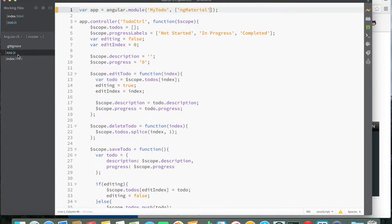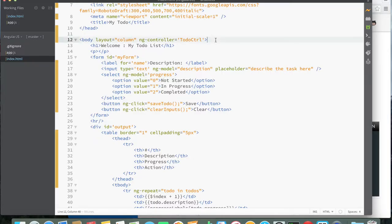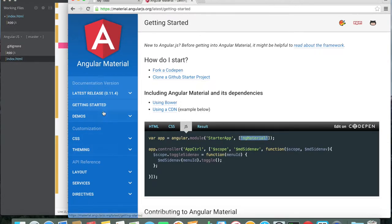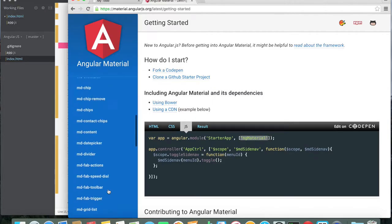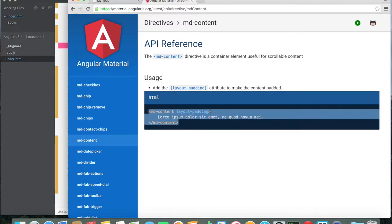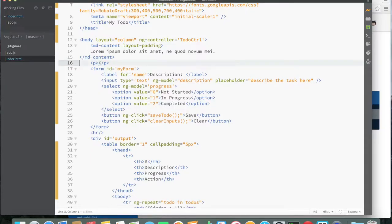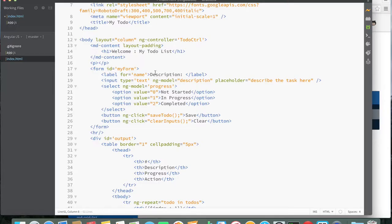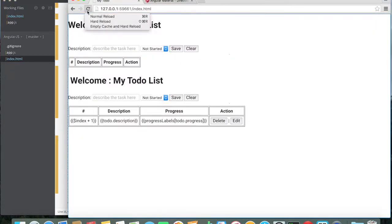Now we can start using Angular Material directives in our HTML. One of the first ones is 'md-content' — you can add the 'layout-padding' attribute if you want your content to be padded. I'll paste that in, wrap our content in it, and refresh. It doesn't look dramatically different yet, but let's keep going.